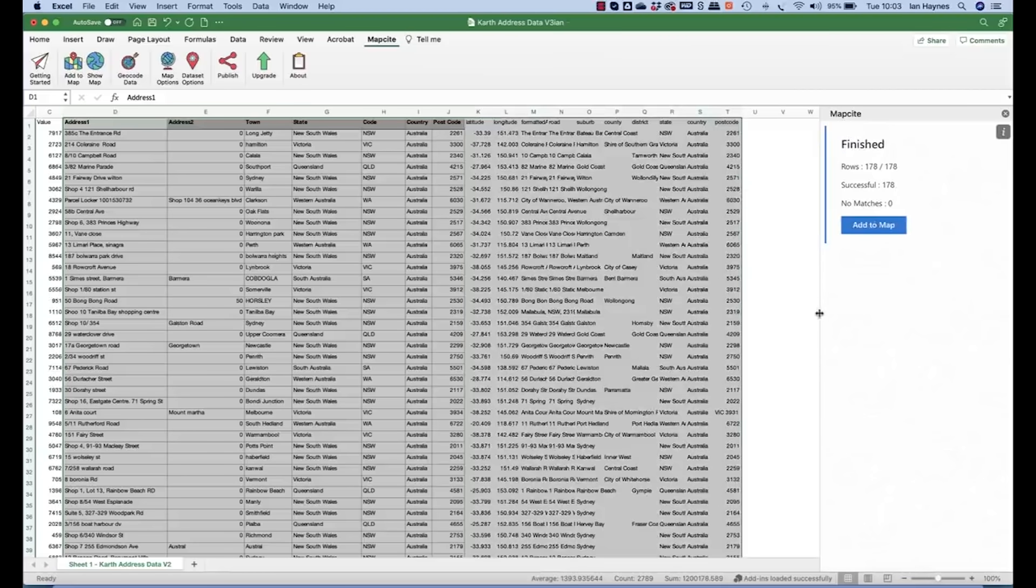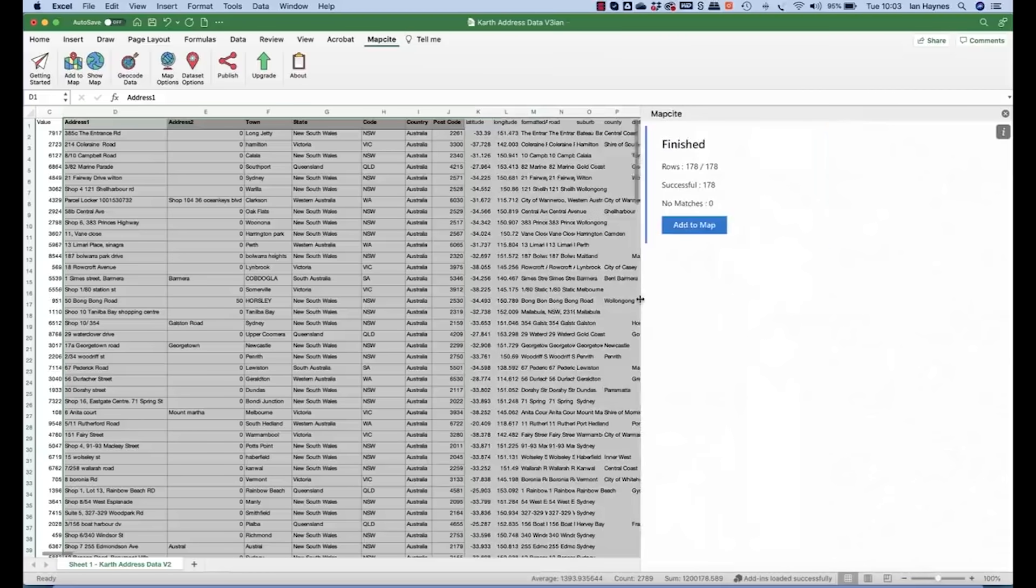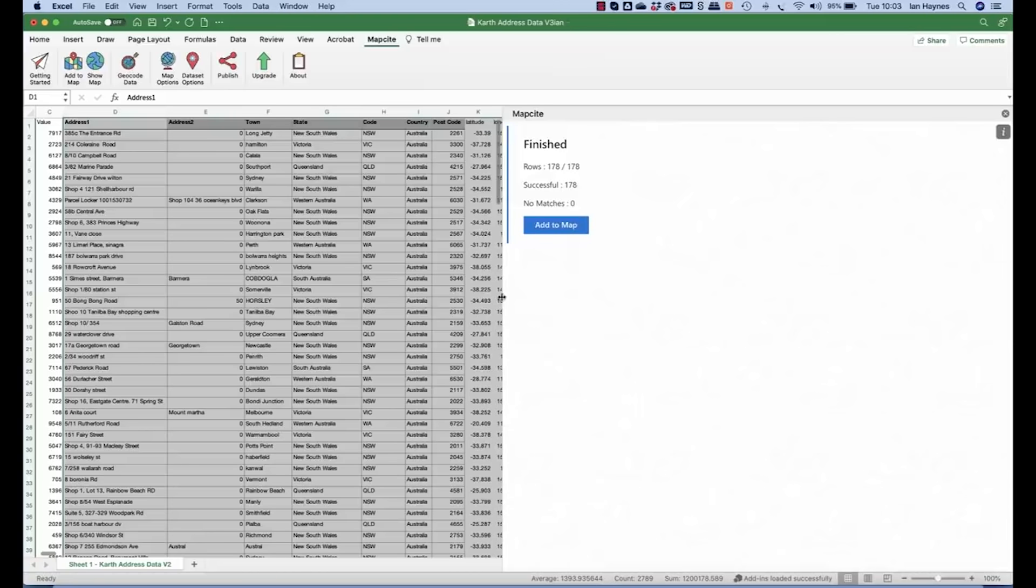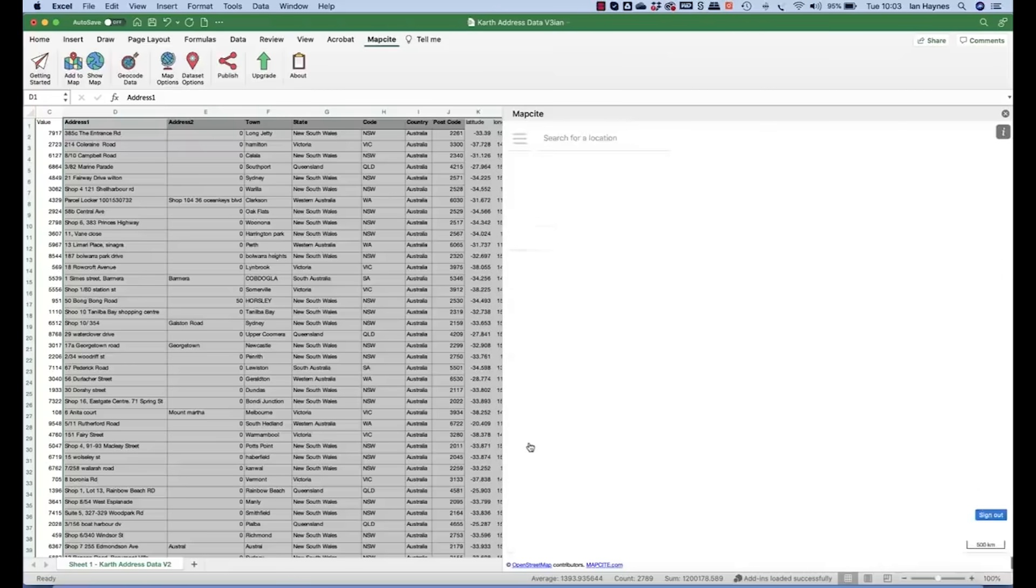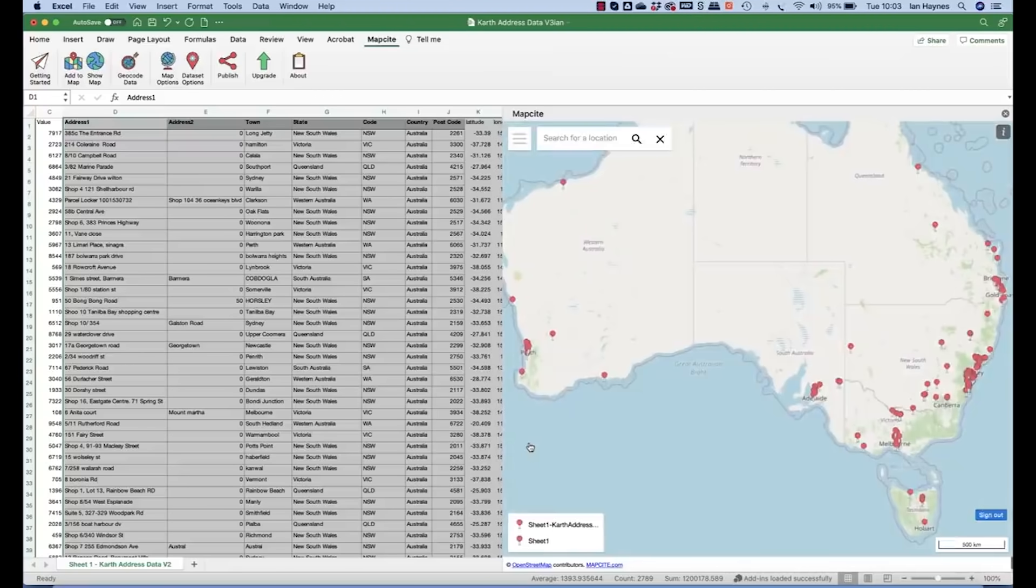Before doing that what we'll do is just double check and we'll add the data to a map so we can actually have a quick look at what it's going to look like. And there we go, there's the data. So let's save this as a CSV and load it to Mapsite Online.